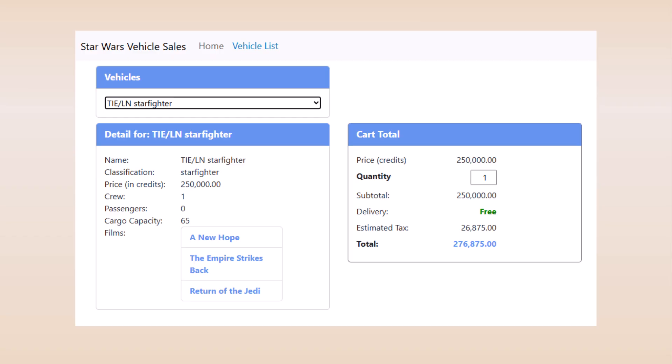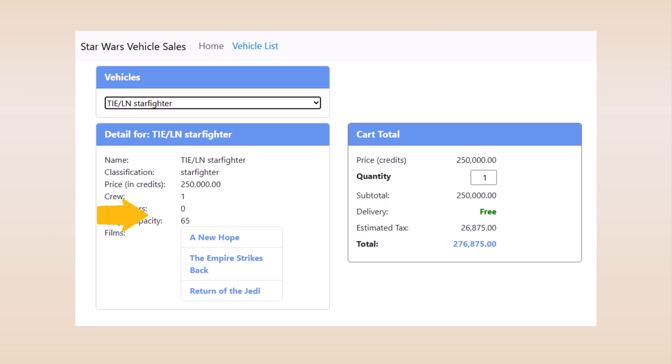Here is the sample application. It has a vehicle list component that displays a drop-down list of vehicles, a vehicle detail component with vehicle details including the list of films where the vehicle appeared, and it has a cart component for purchasing this vehicle.